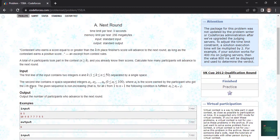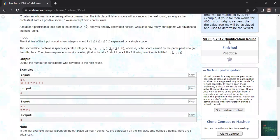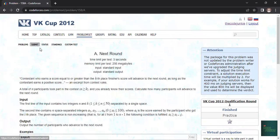So we first want two inputs n and then k, and then we want n space integers which denotes the score of each participant. So let's try this.